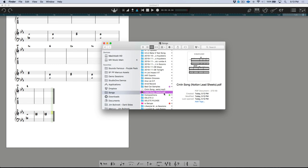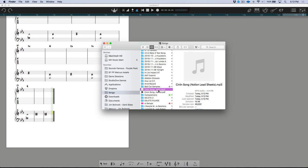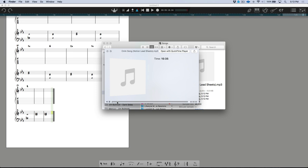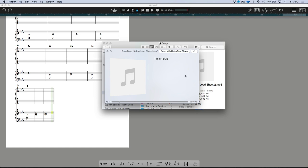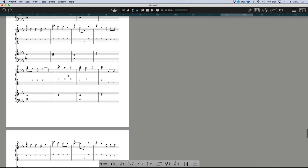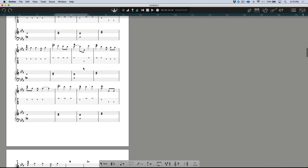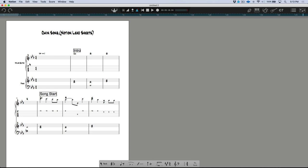If I open a Finder window and navigate to our Songs folder — here it is, the C Minor Lead Sheet — it's exactly as planned. This is the full score with the nylon guitar and piano, all the information is there. In addition to that we also have an audio file.